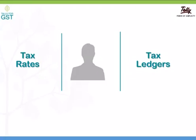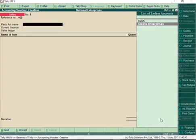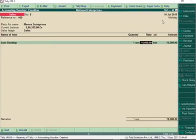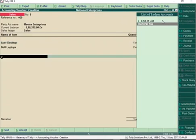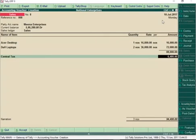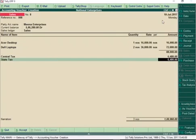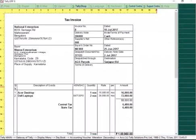Now that all the basic information is in place, you can start recording GST compliant invoices. Let us take the example of a sale transaction to see how tax is calculated. Select the party, choose the Sales Ledger and select the items being sold, and enter their rate and quantity. Now select the GST Tax Ledgers — Central Tax and State Tax for a local sale, or an Integrated Tax ledger if it is an interstate sale. Print your first GST invoice with all details in no time at all.